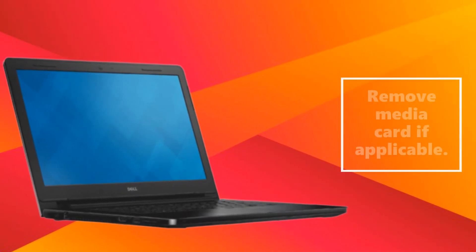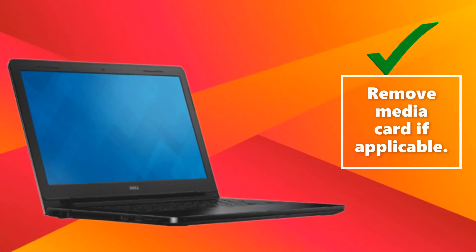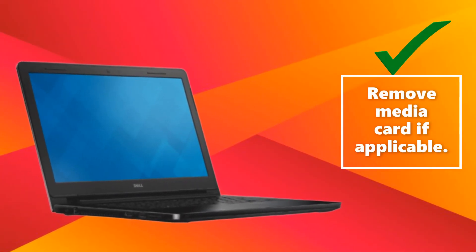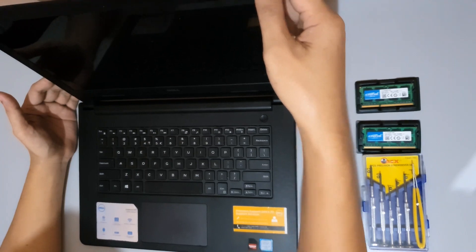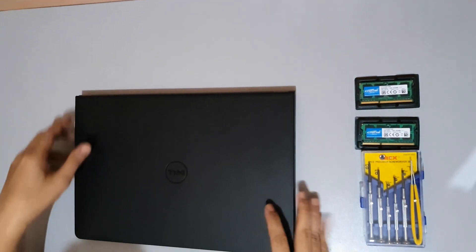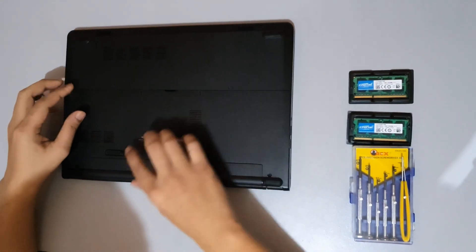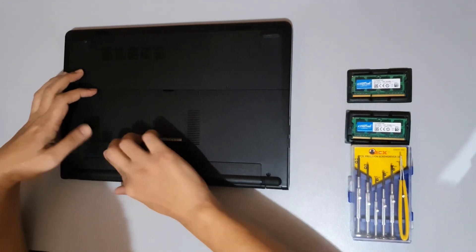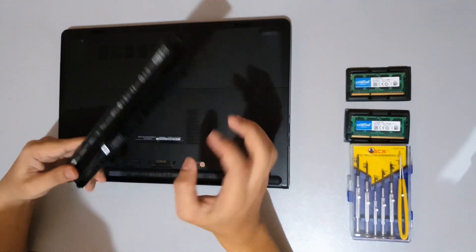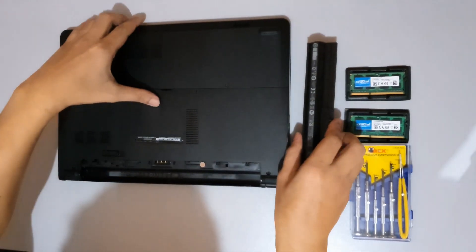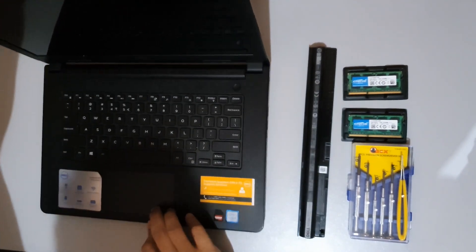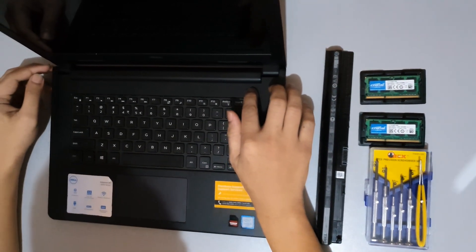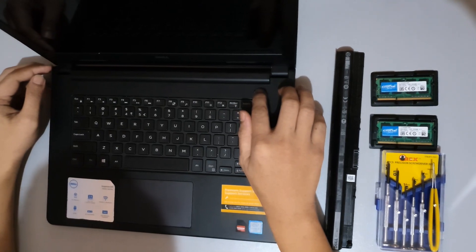Make sure to remove media card if applicable. After that, place the computer face down and remove the computer battery. Then press and hold the power button for 5 seconds to ground the system board.